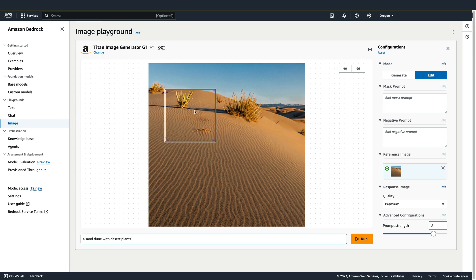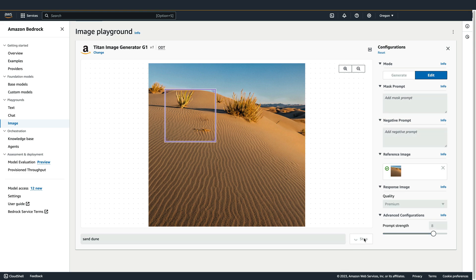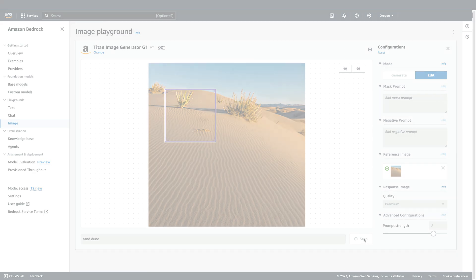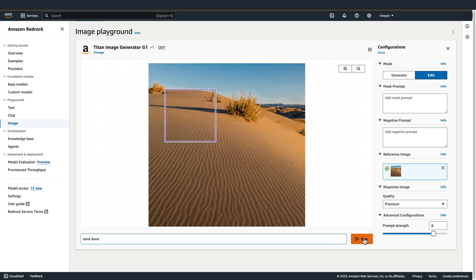So let's use it to remove these plants. After positioning the bounding box, we just need to provide a new prompt that describes what we want them to be replaced with. After a few seconds, we see the result.